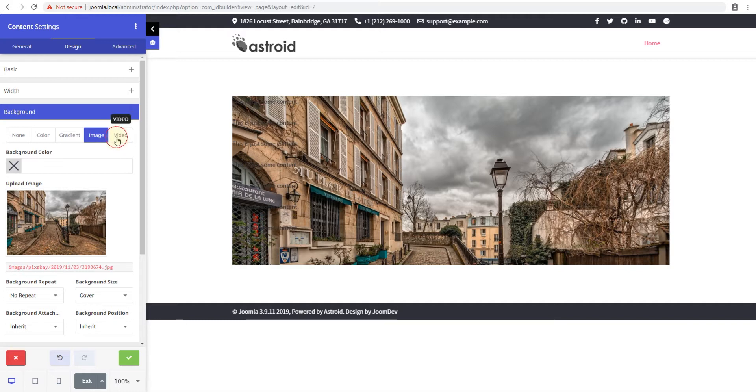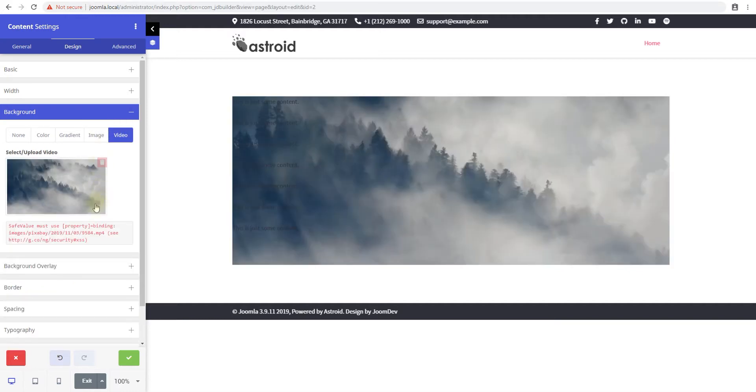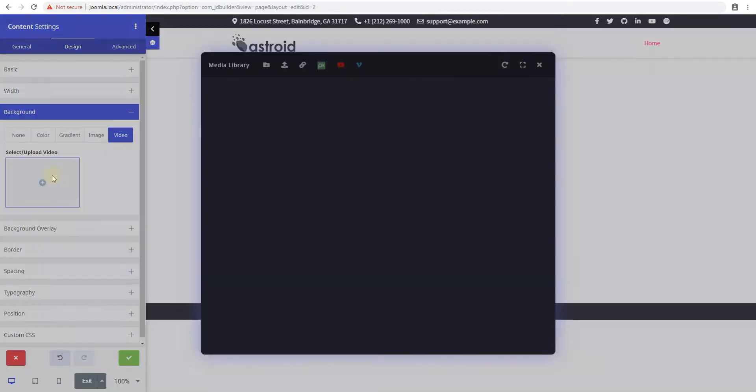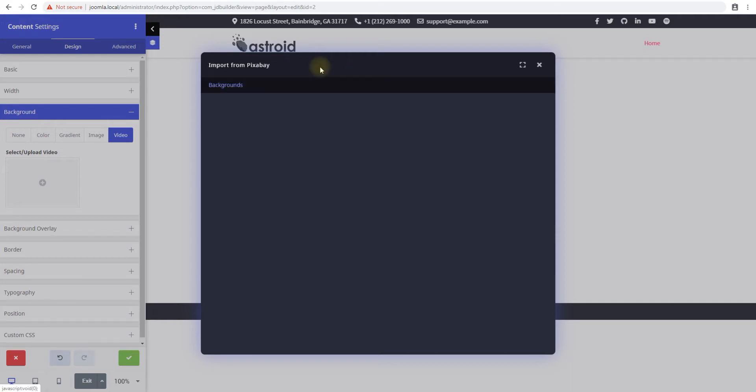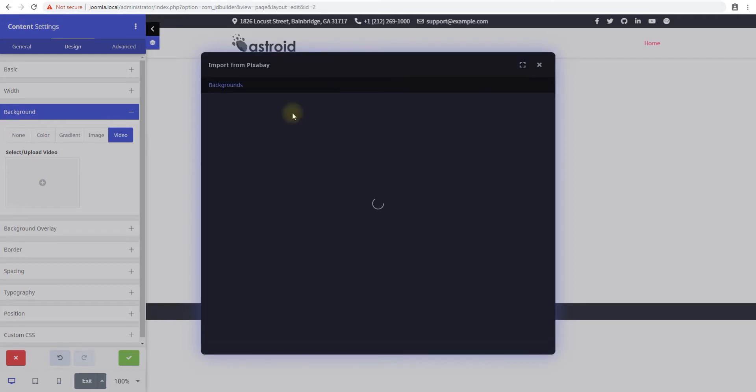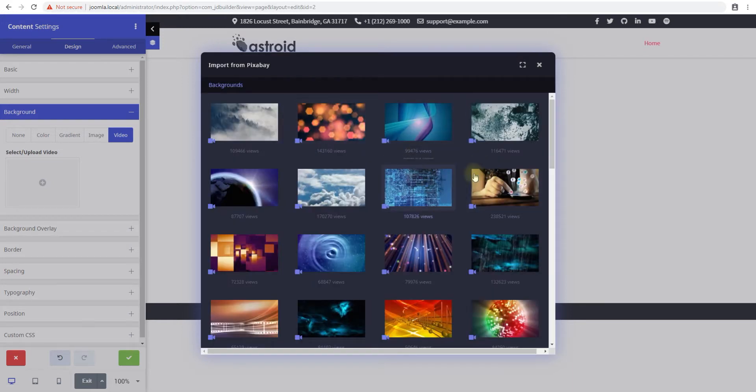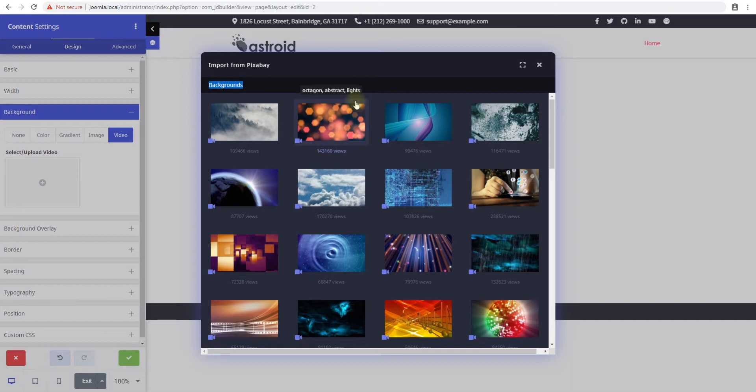The second feature is the ability to use videos. Let's go ahead and try to add a video. Again we'll do Pixabay here. By default it searches for background images but you're not limited to that.